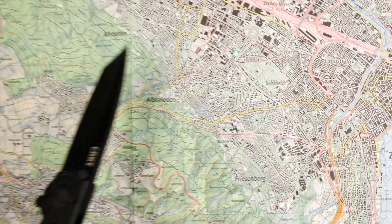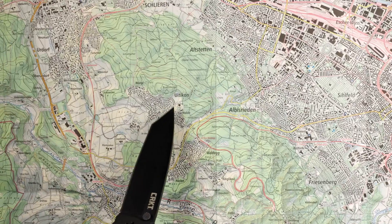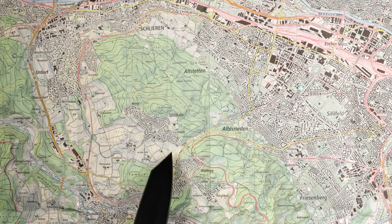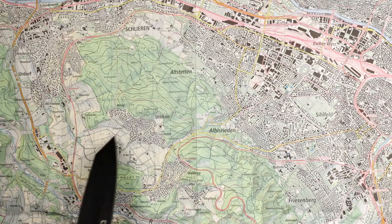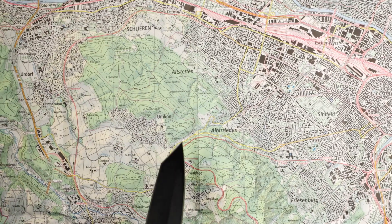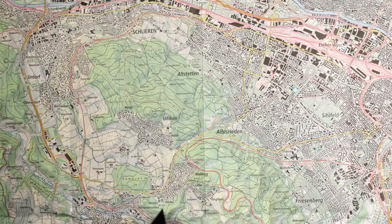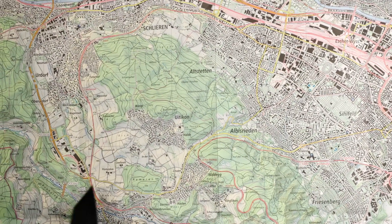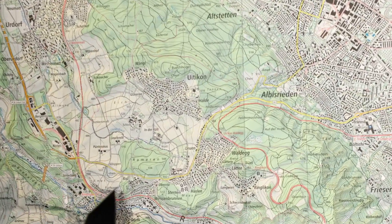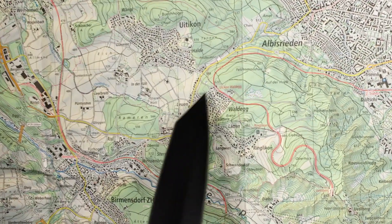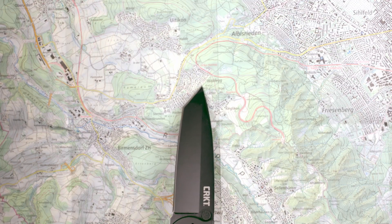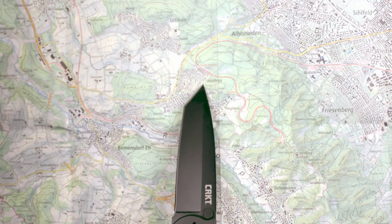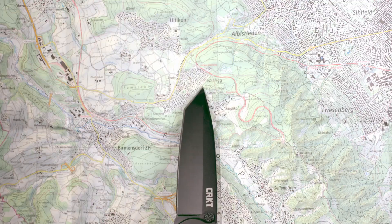Other things you can see on the map: anything green is a forest. You can see open land, orchards, different types of streets, the railway, rivers, buildings, etc. You can find an explanation of all those items in the legend of the map.